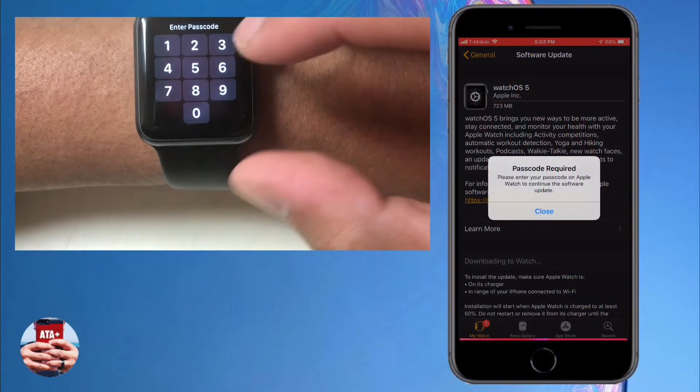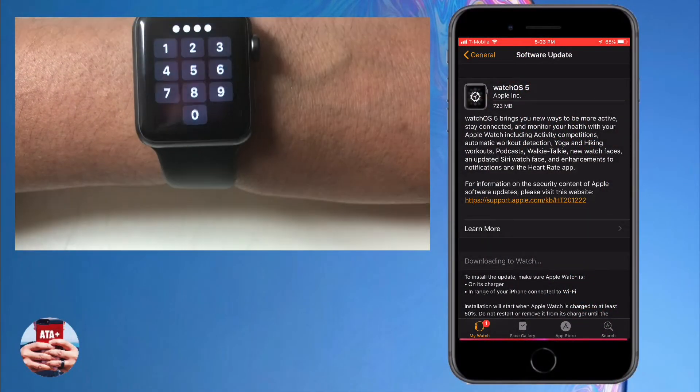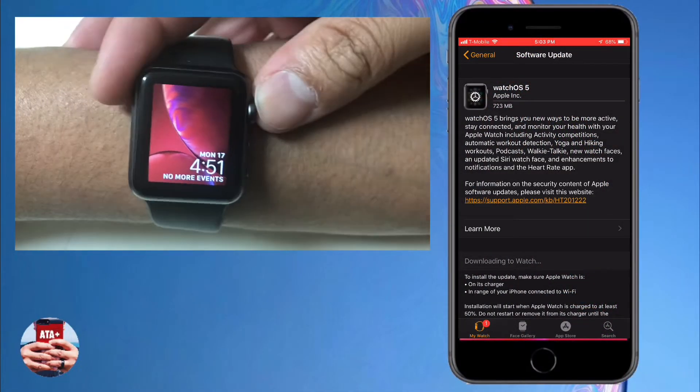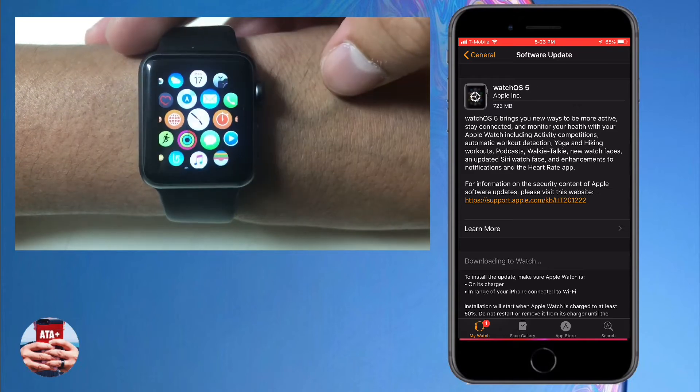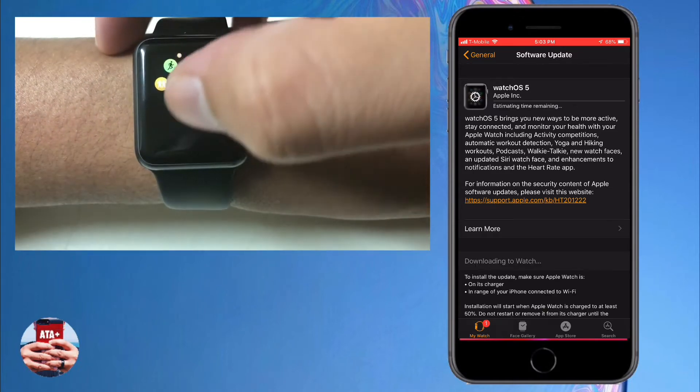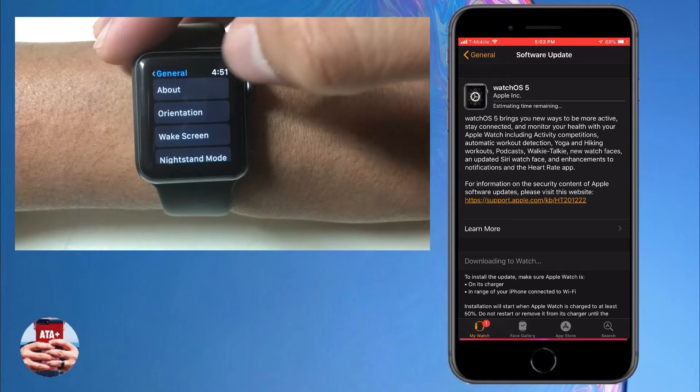To do this, I'm going to show you real quick. Before I do, let me jump into my Apple Watch and show you guys that I am currently on watchOS 4.3.2.